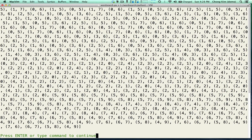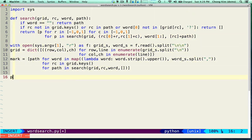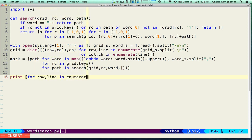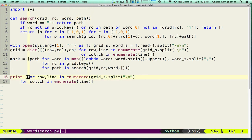The next thing we need to do is print it out. Using list comprehension, we go through each row and line using enumerate, and then for each column we have the character in the line. We join the inner list with a space, and join the outer list with a carriage return.